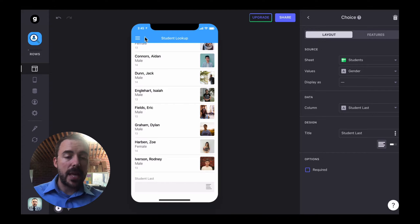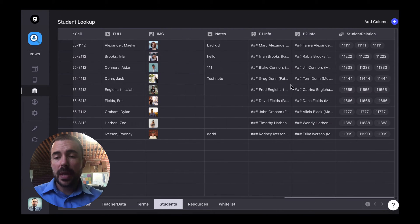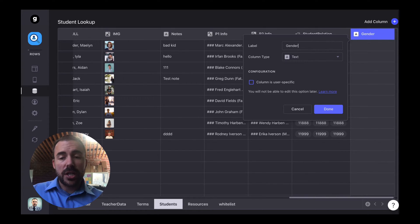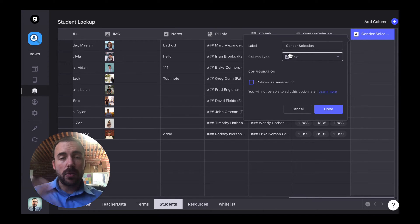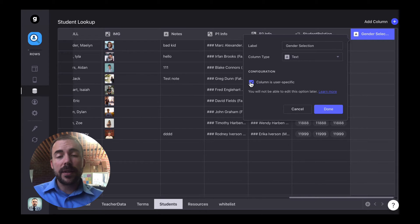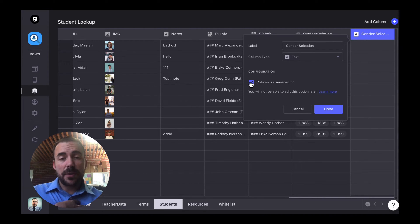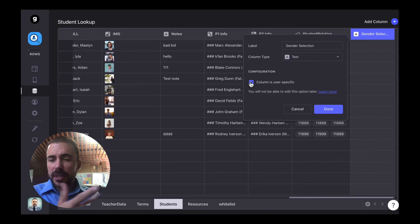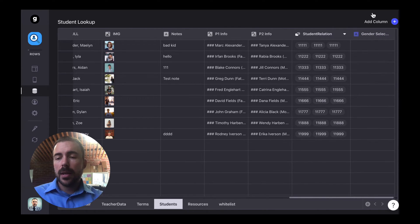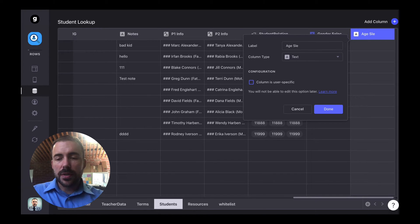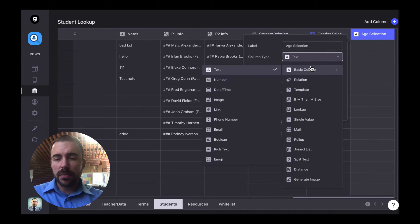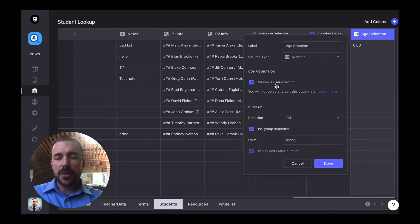Let's take a pause and do that now. I'm going to go to the data editor and add a column to our student sheet called gender selection. This is going to be a text column because it's going to accept either male or female, and we want this to be a user-specific column — that way, when I choose a filter, it doesn't choose that filter for somebody else using the app. And let's also create our age filter while we're here. We'll call this age selection, and this will be a number column — basic column, number, user-specific, with precision one.